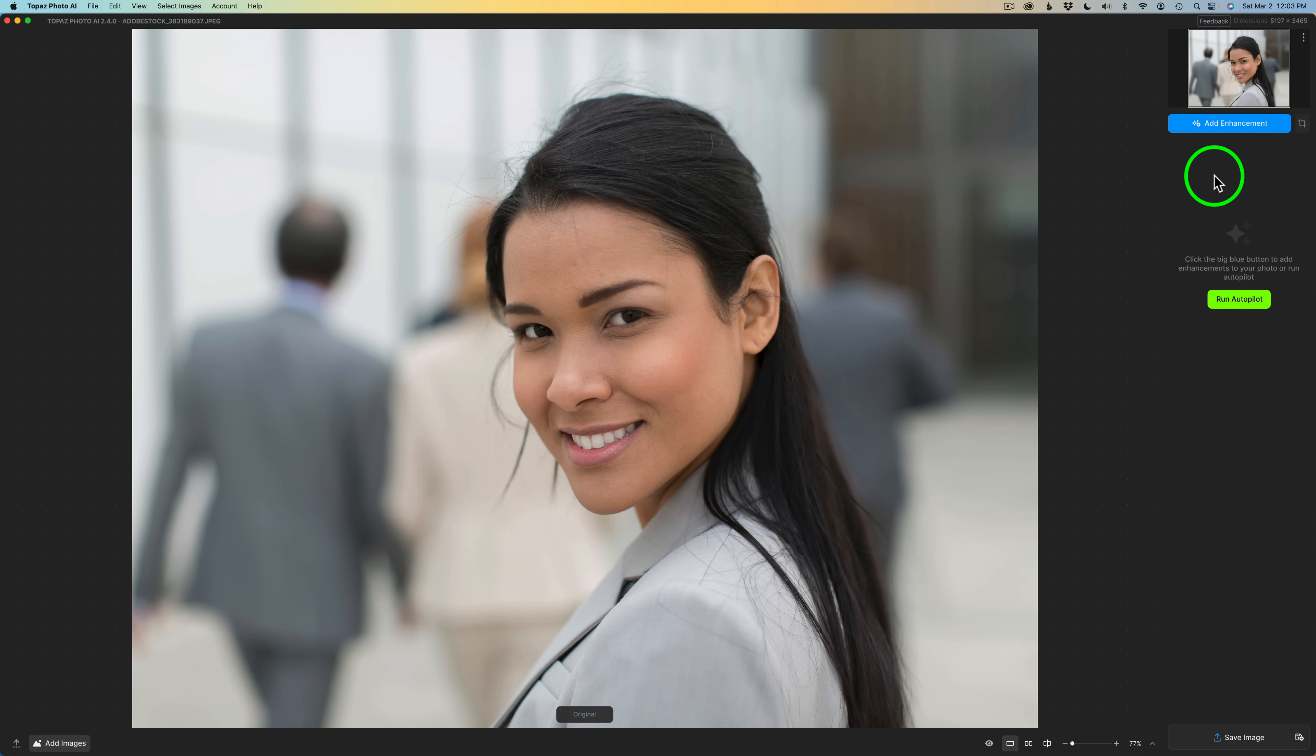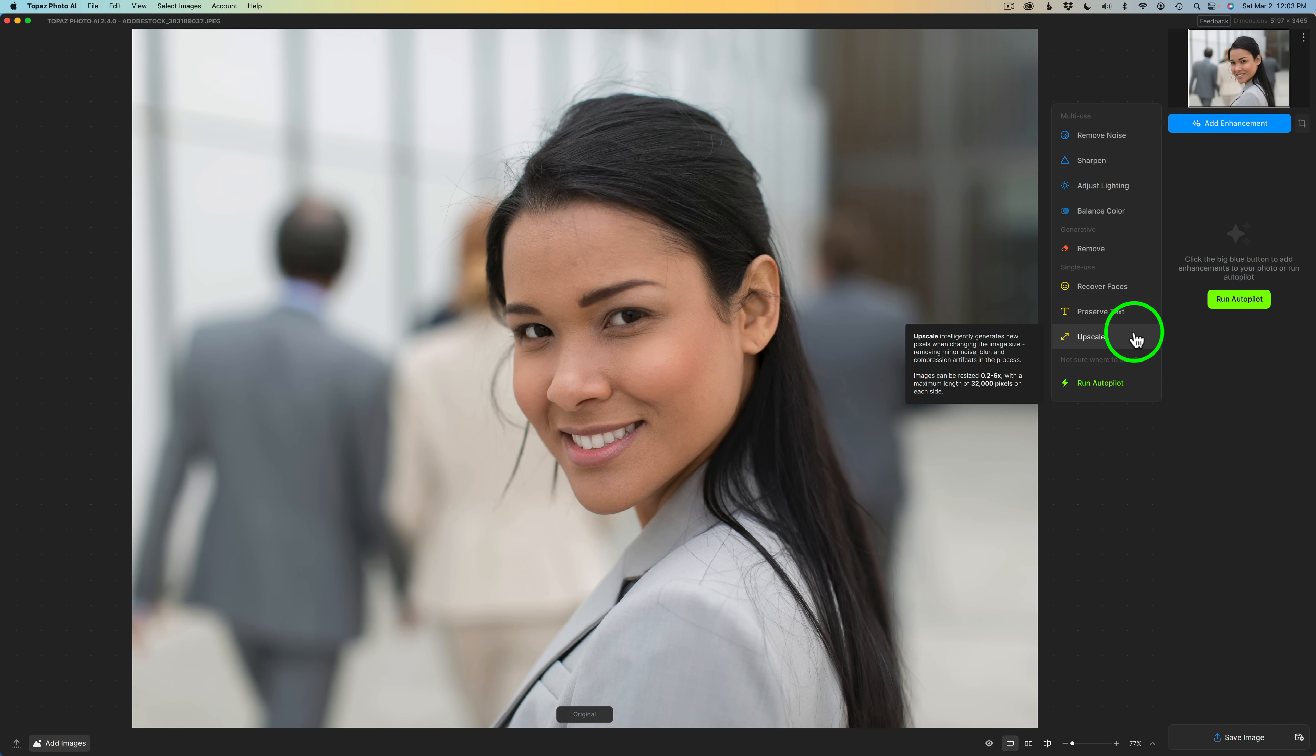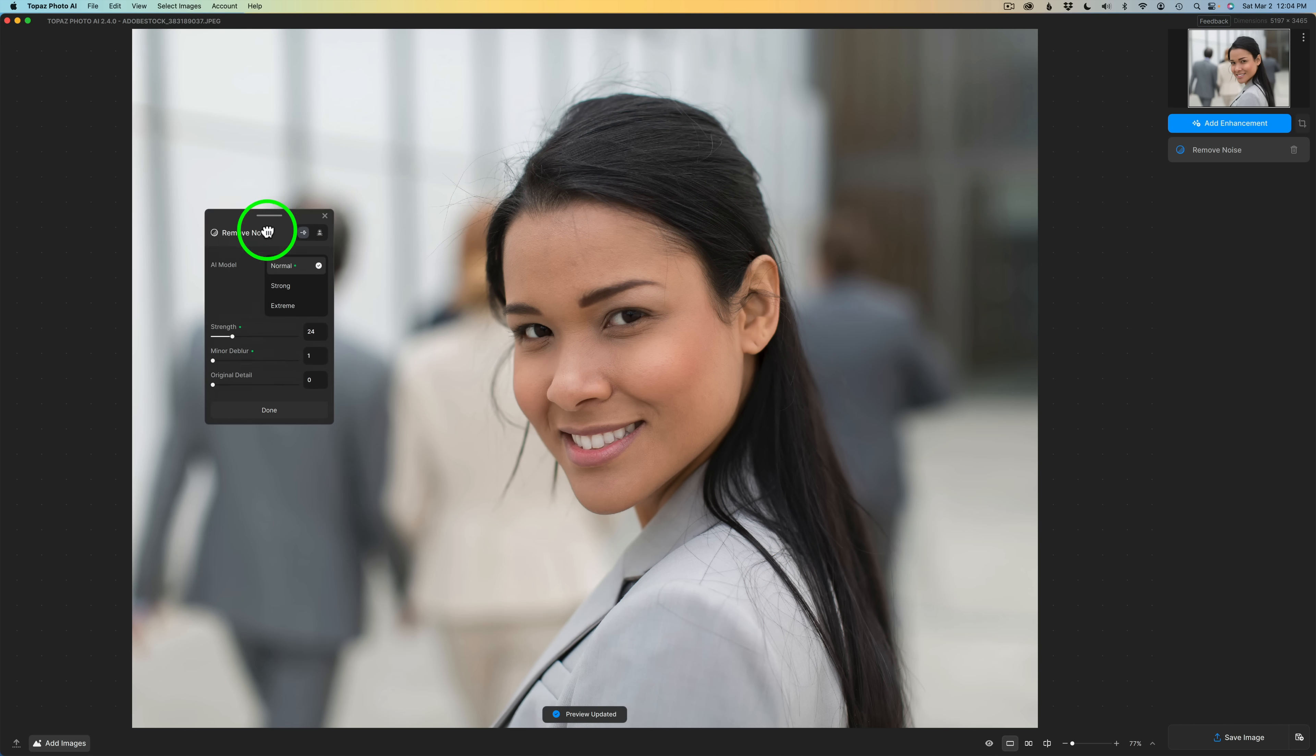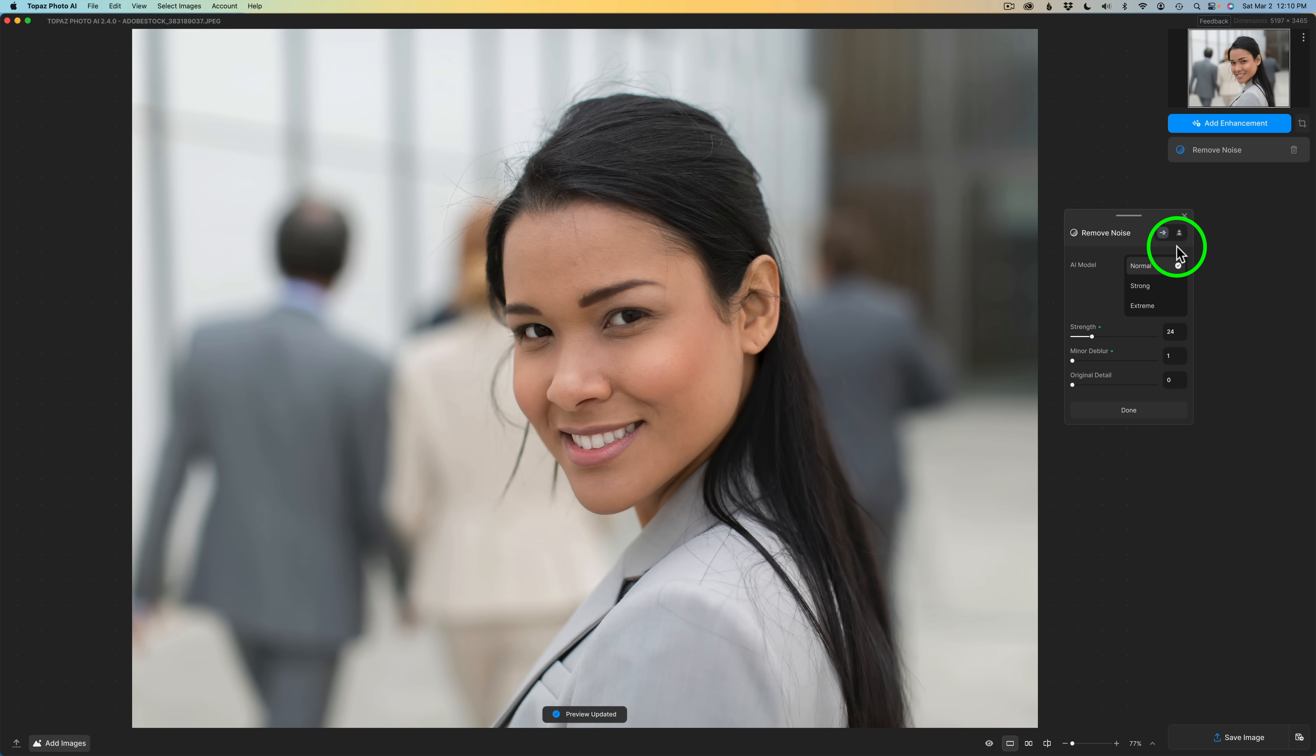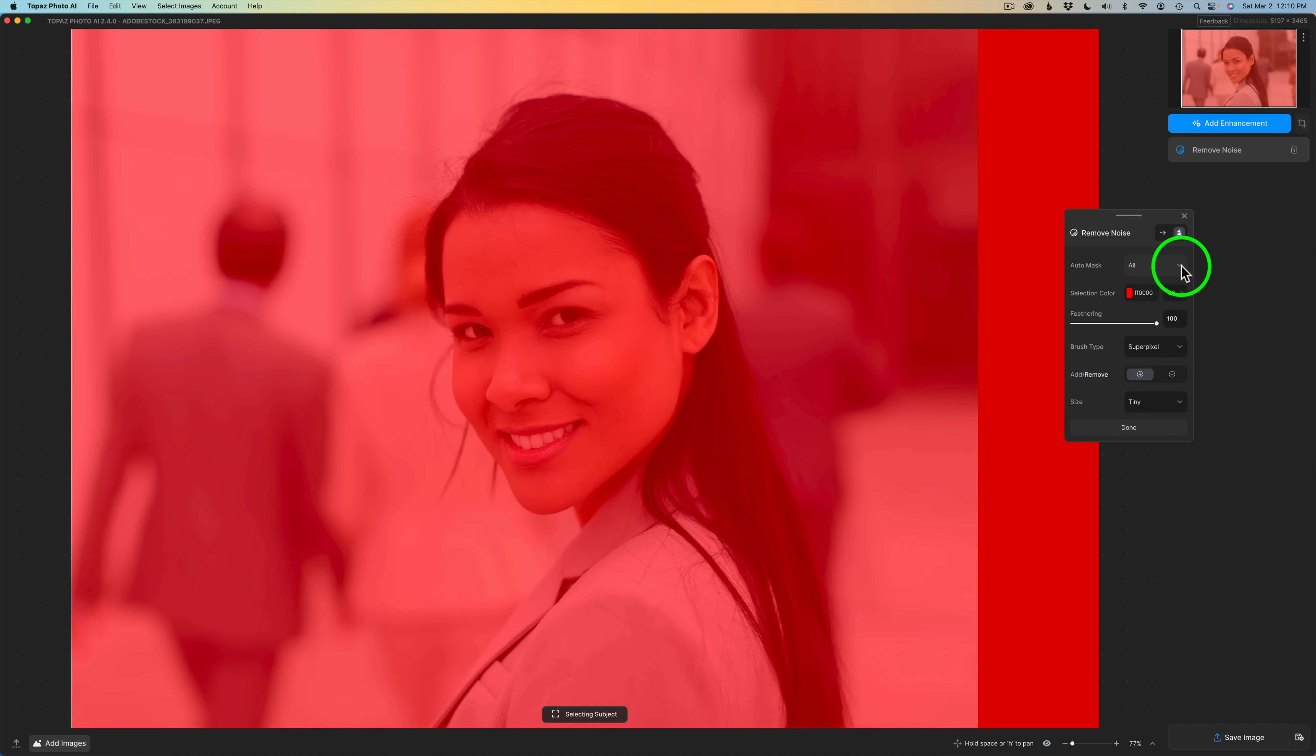Now I'll click on Add Enhancement. And here is where you can choose Remove Noise, Sharpen, Adjust Lighting, Balance Color. You'll notice Adjust Lighting and Balance Color are out of beta. There's a Remove tool here, Recover Faces, everything that you're used to, Preserve Text, Upscale, and Run Autopilot. I'm sure I know where I want to start and that is with Remove Noise. So let me click on Remove Noise. Notice we have this panel here, but check this out. We can take this panel and we can move it around anywhere we want it. Right now these are the settings Photo AI has picked for me: Normal, and this is my Strength and my Deblur amount. Now here comes a great new feature. You see this button right here? If you click on it, you'll go into Masking. Right now we're set for Auto Mask All. This is a drop down. If I click this drop down, we have a lot of choices: All, Subject, Background, Portrait, Landscape, Sky, and None.